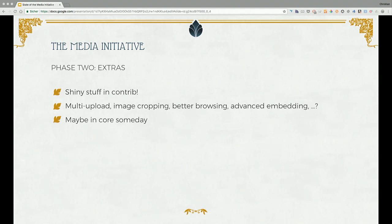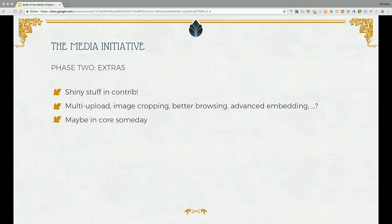Phase two of the media initiative is the Extras phase, and that's all taking place in contrib space. That's shiny things built on top of the relatively spare core media API — like multi-image upload, cropping, really awesome browsing for files and media items, cooler things you can do with embedding. Possibly some of that, depending on how it materializes in contrib, may be moved into core.